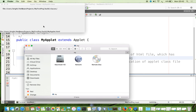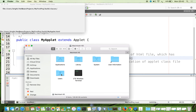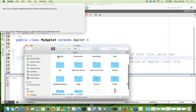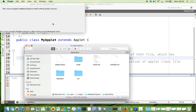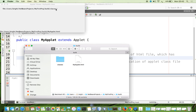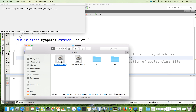Going to the computer: from root, uses, write, then NetBeans project, myfirstproject, and here you can see the build folder. Inside the build folder, classes. And here we can see the generated applet class, myapplet.class.